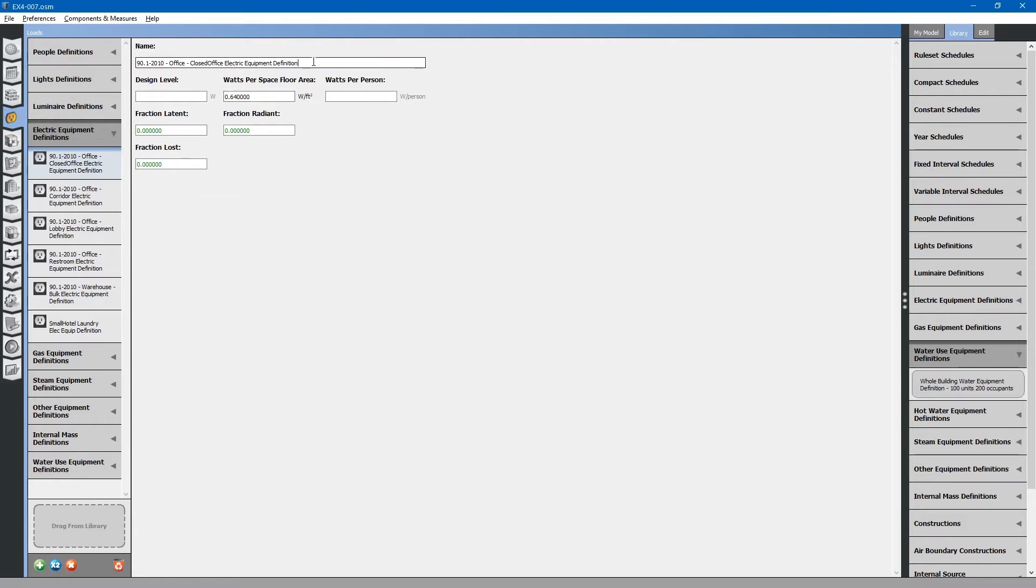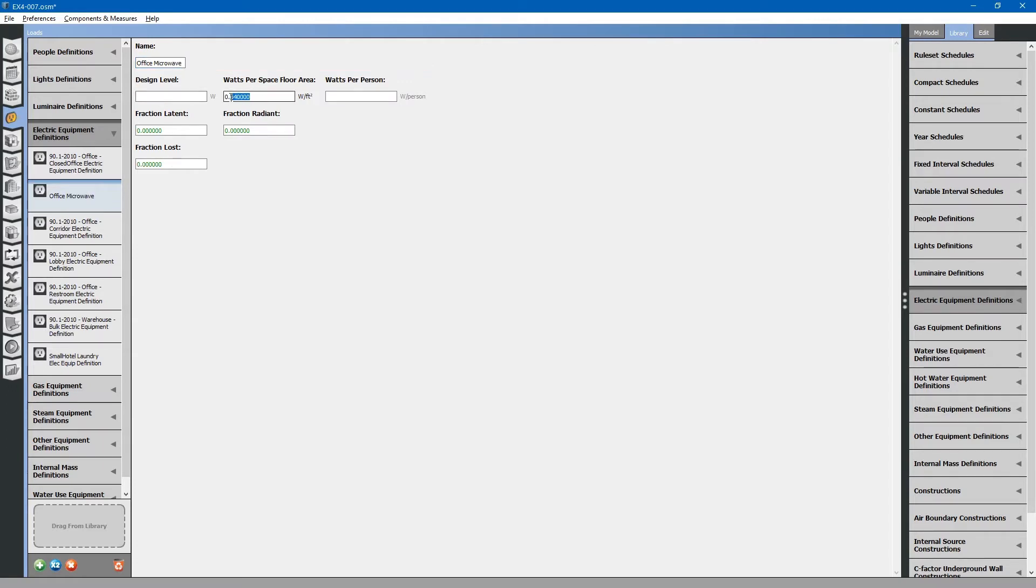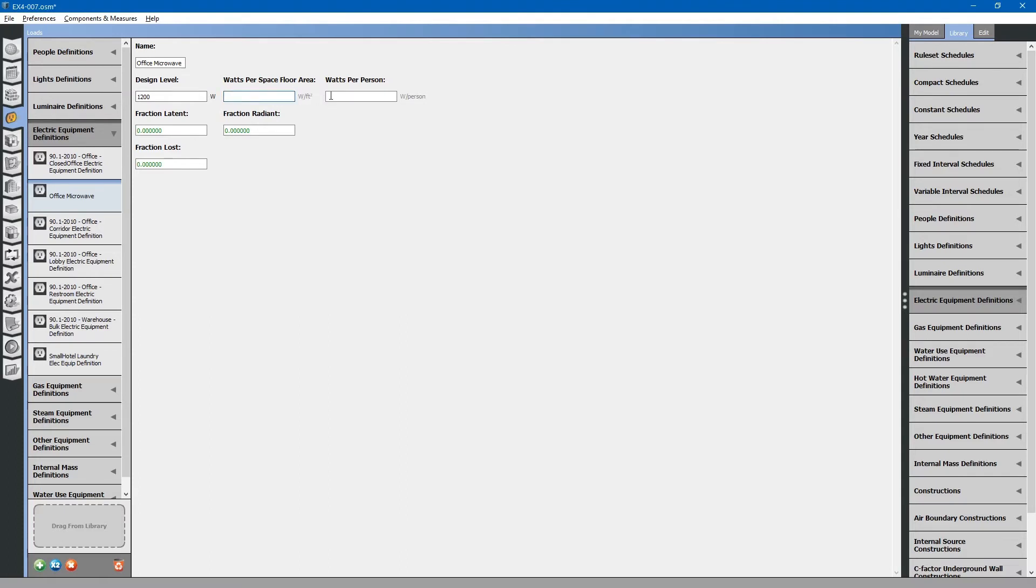We will use this as a template. Click the x2 to duplicate. We will rename this office microwave. The microwave is probably designated in watts. We will say it is a 1,200 watt microwave. You can see when we changed it to watts, it actually deleted the watts per floor area value.